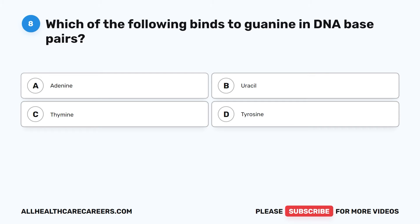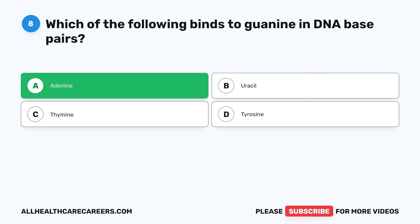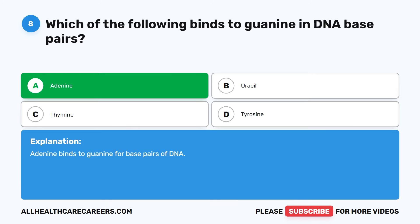The correct answer is A. Adenine. Adenine binds to guanine for base pairs of DNA.